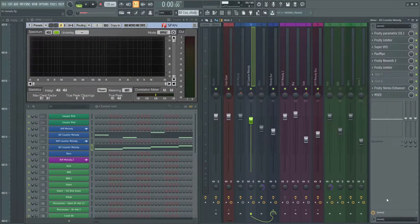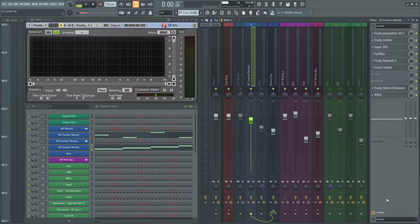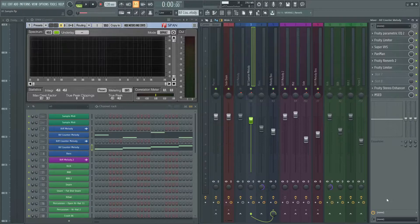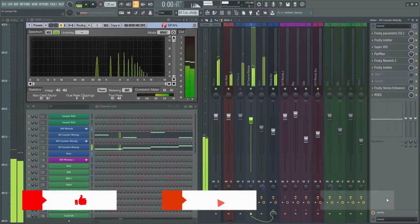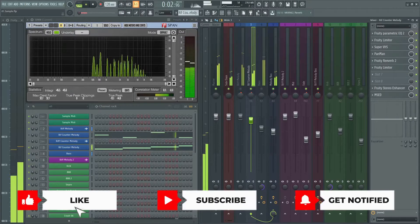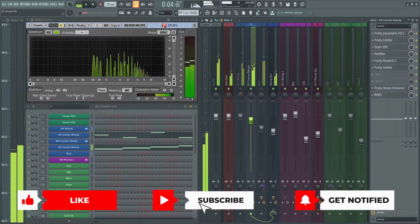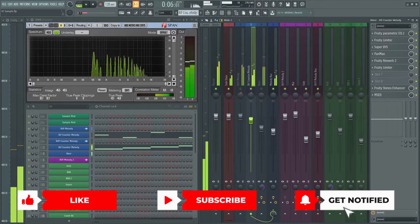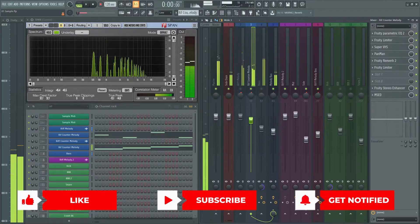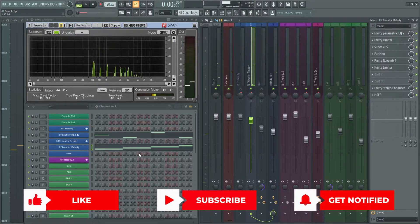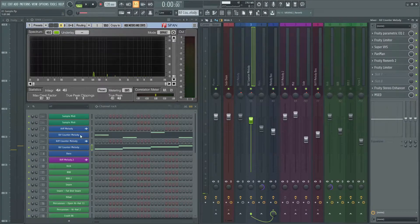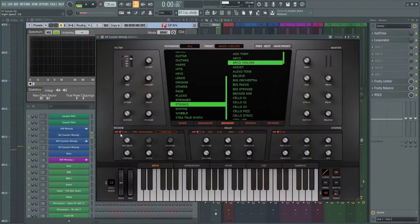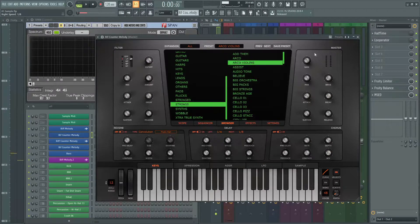Alright, I added a counter melody to my sample, and this is its sound. This sound comes from Heat Up 3 VST. Go to strings, arco violins.